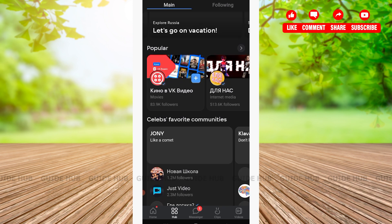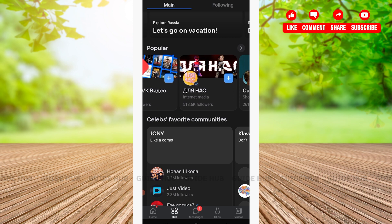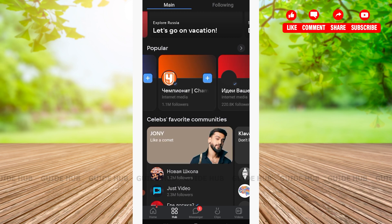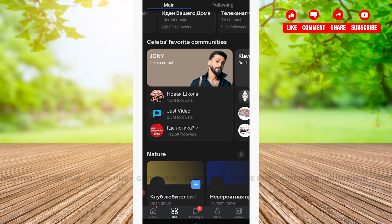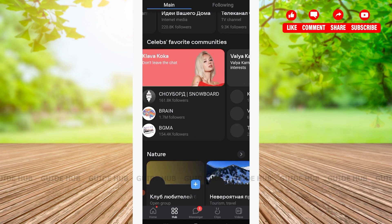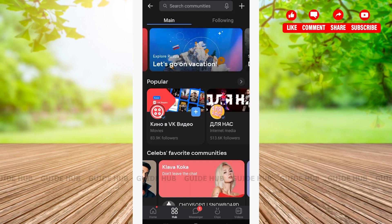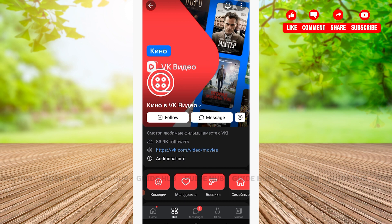Here I will be tapping on Communities. After that, as you can see, you'll be presented with various communities. You can scroll and find the community that you are interested in. Here I will be tapping on the first community.